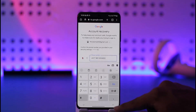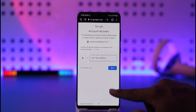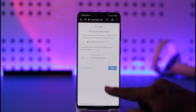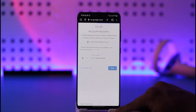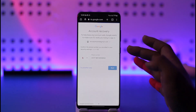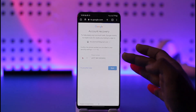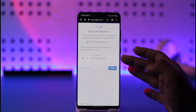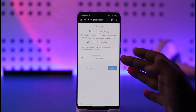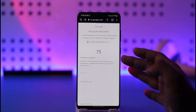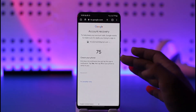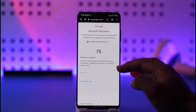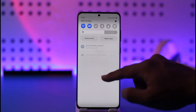Let me go ahead and enter my phone number here just to show you guys, and then after that I'm going to tap the Next option. Once I've done that, it's going to send a verification code to this mobile number, so I'm going to wait until I receive the verification code.